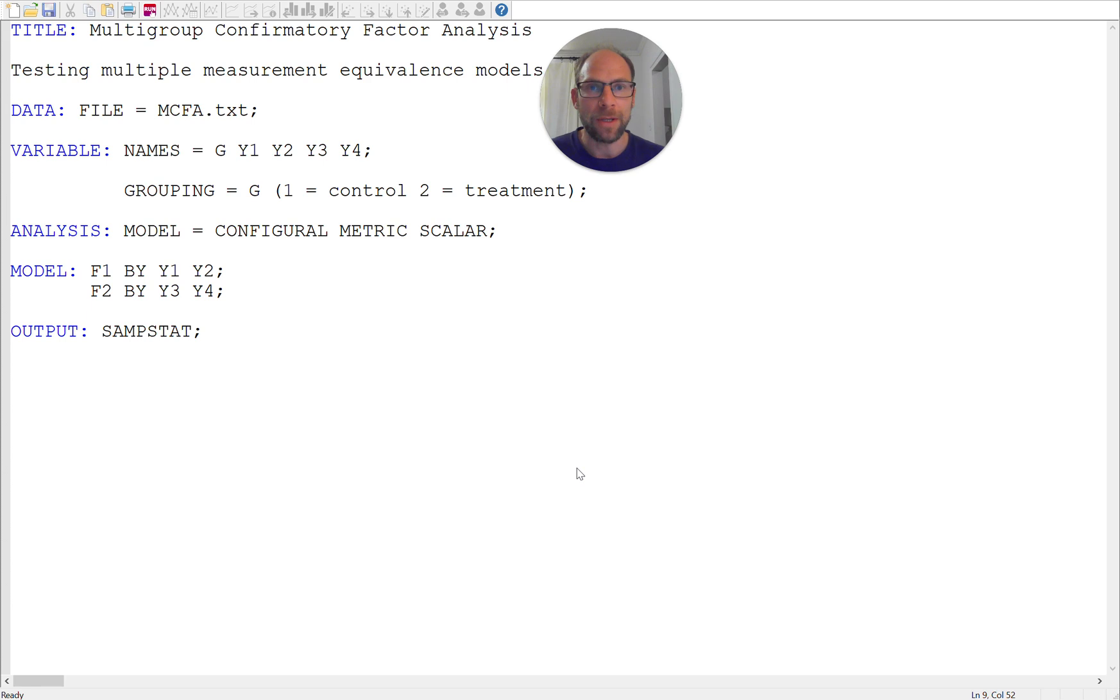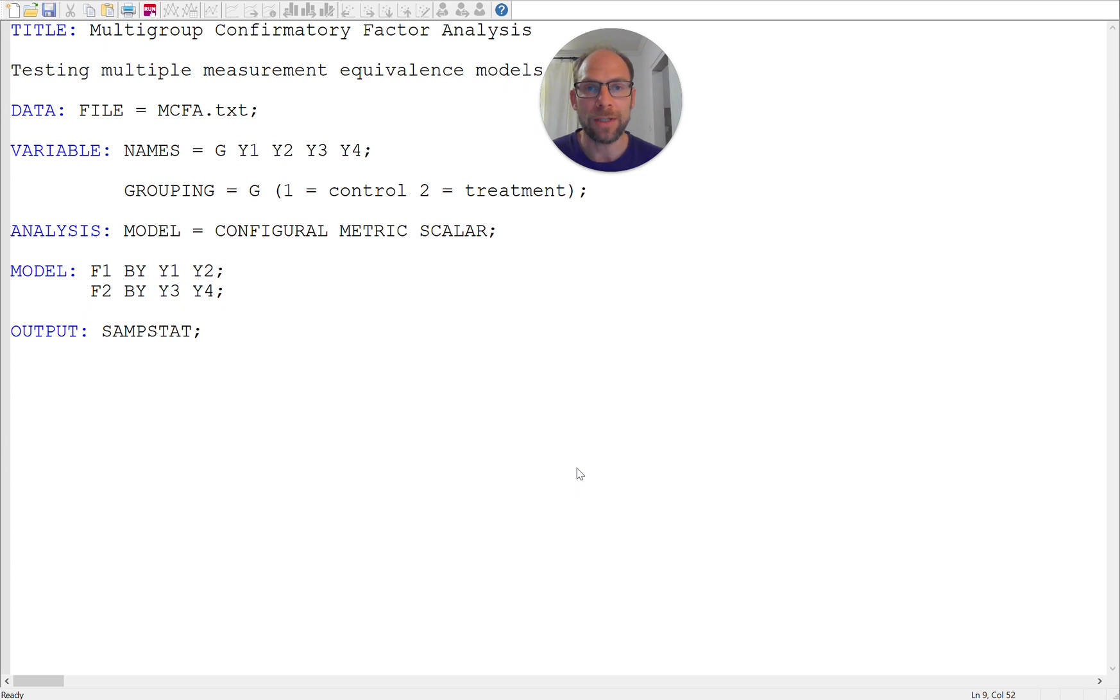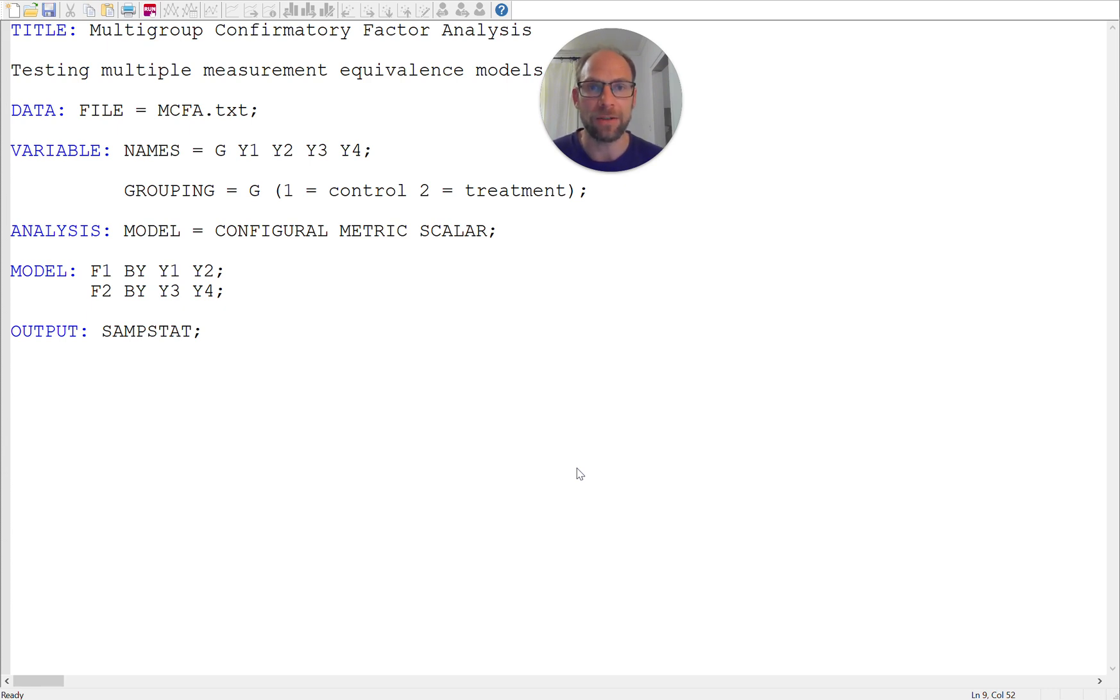or whether different cultures differ with regard to certain variables. And so with confirmatory factor analysis we can do group comparisons using multigroup analysis and we can also test whether the measurement properties of our scales are the same across groups. So we can test for measurement equivalence or measurement invariance to make sure that the groups are really comparable in terms of the measurements.